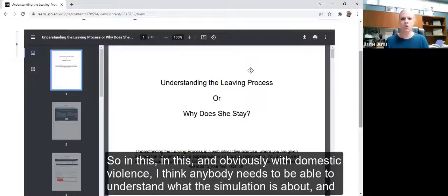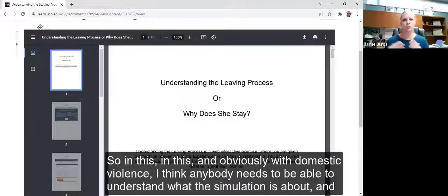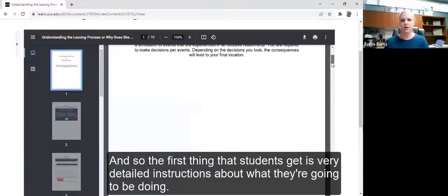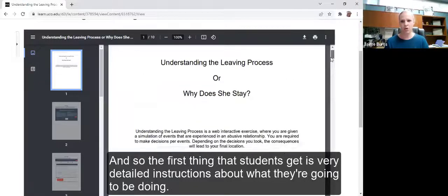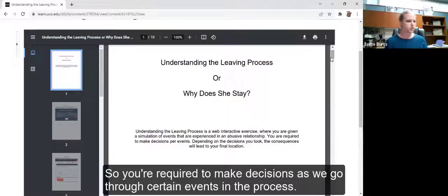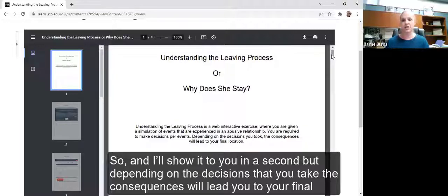Obviously with domestic violence, anybody needs to be able to understand what the simulation is about and how you should proceed through the process. The first thing that students get is very detailed instructions about what they're going to be doing. They are required to make decisions as they go through certain events in the process, and depending on the decisions they take, the consequences will lead them to their final location.